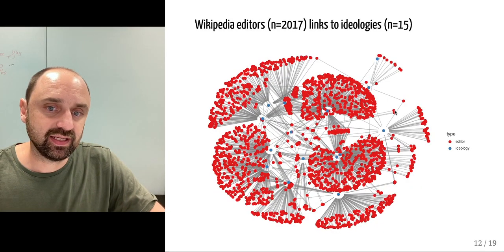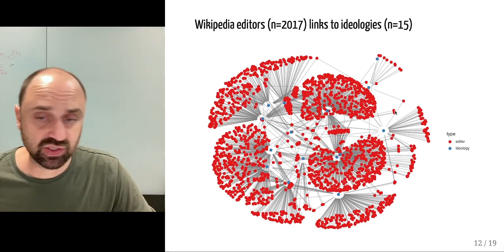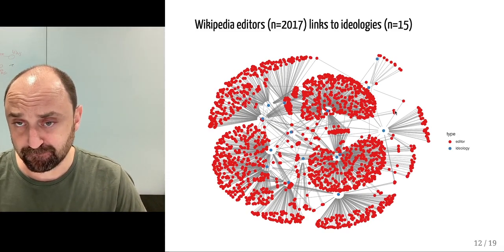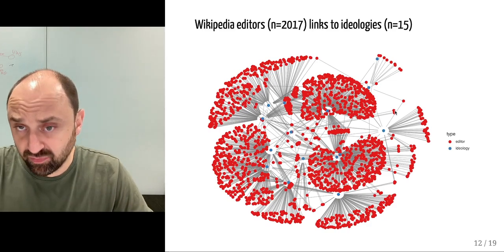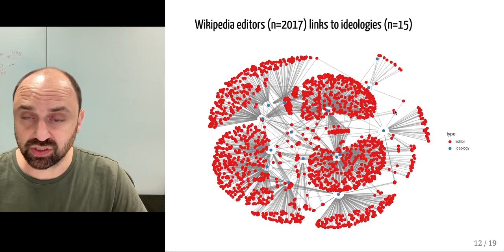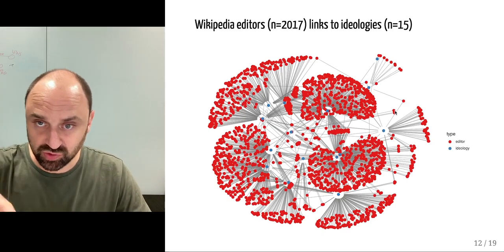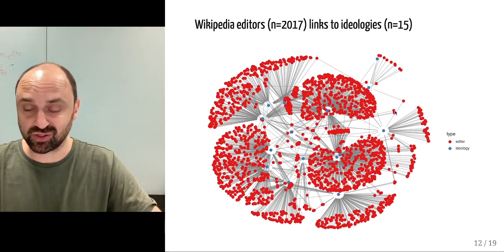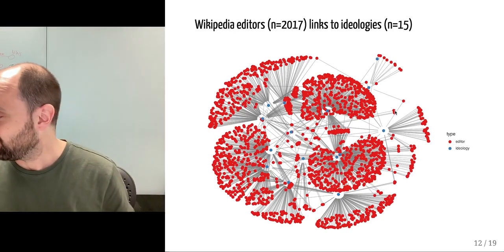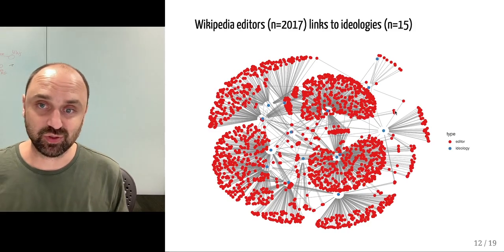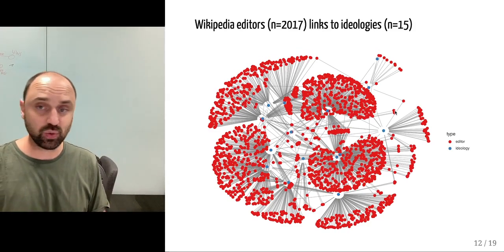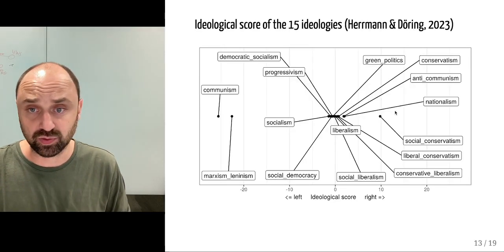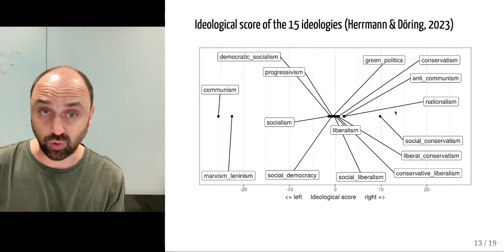This is the network that links 2017 editors to at least one of these 15 ideologies. Users are linked to user boxes and user boxes are associated to an ideology, so we can construct the relationship linking users to ideology.